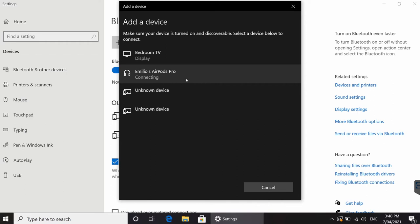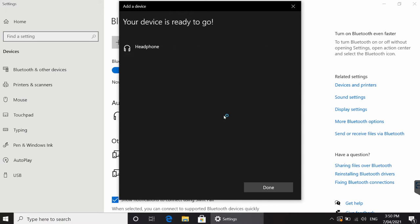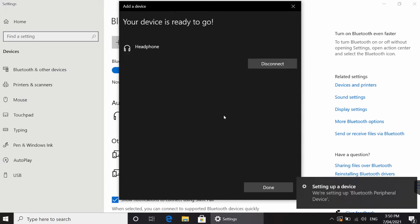it'll say connecting. Essentially, it's now trying to establish a connection from your Windows 10 computer to your AirPods Pros. If everything has worked correctly, it'll now say your device is ready to go, and it is now connected.